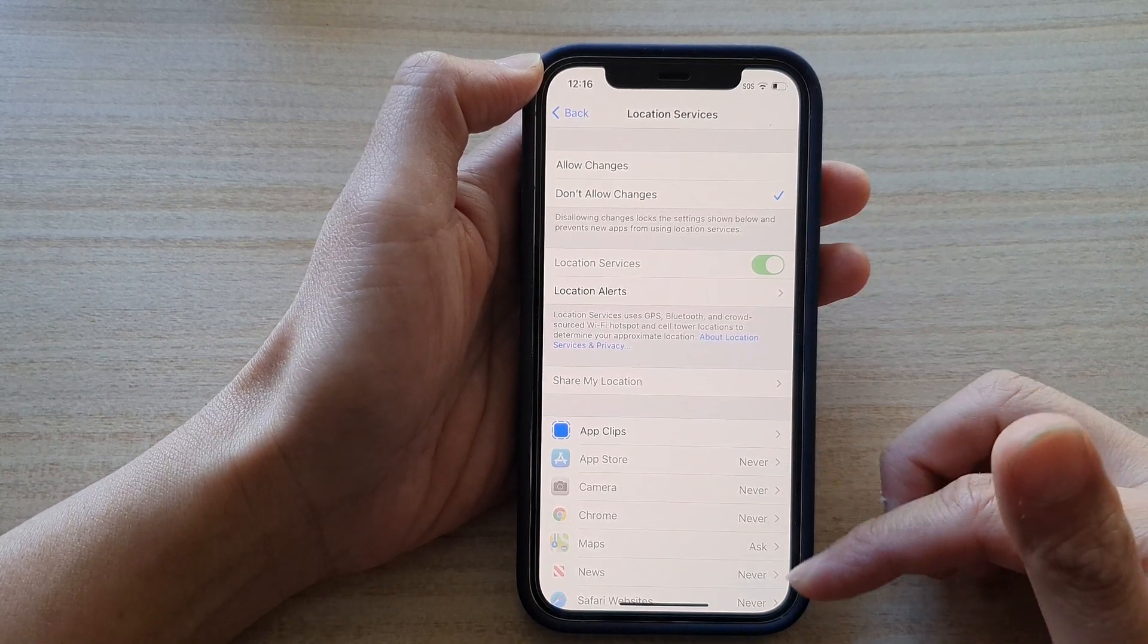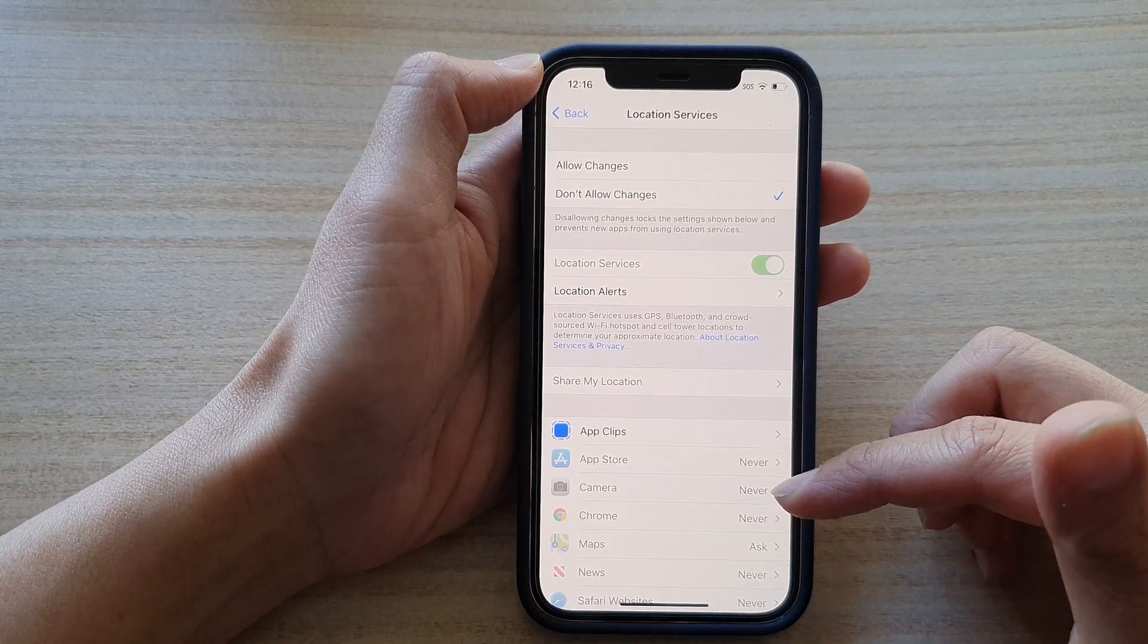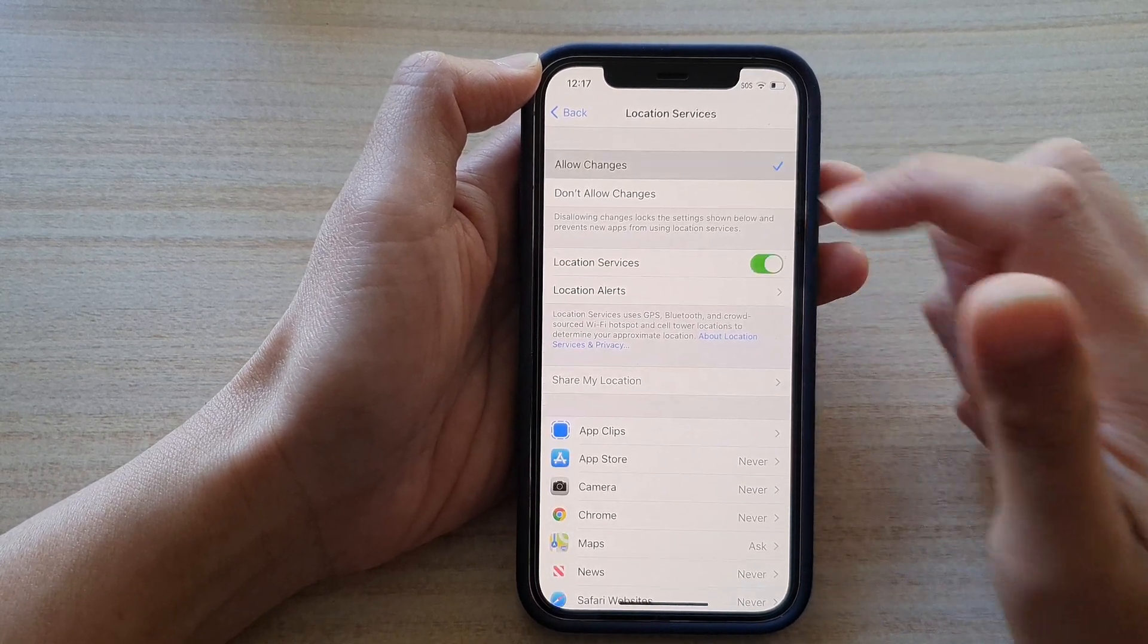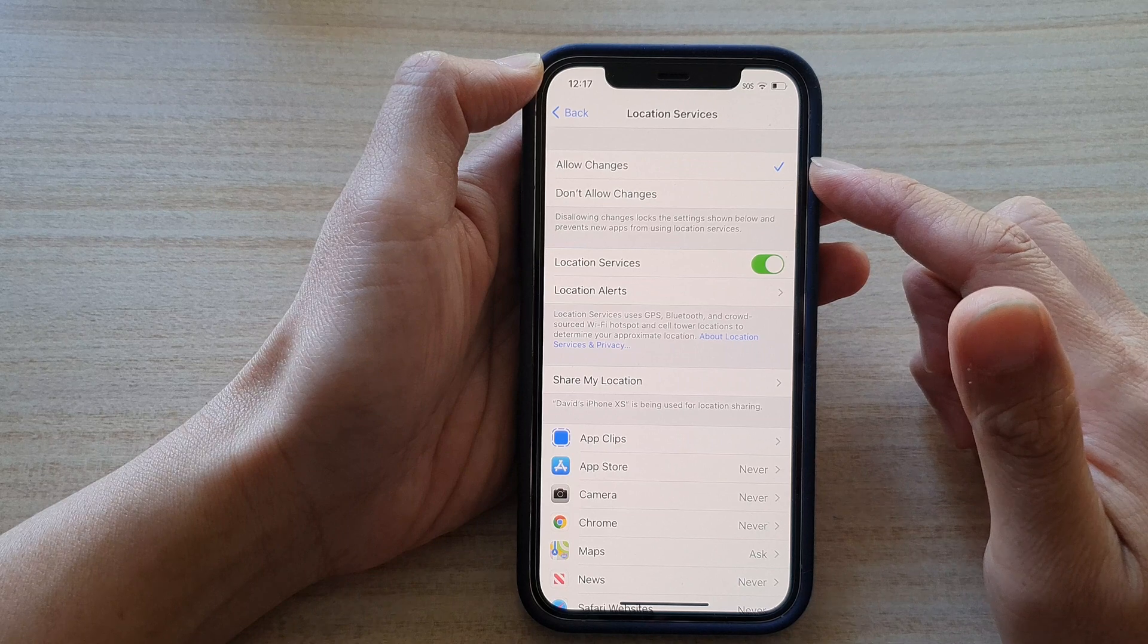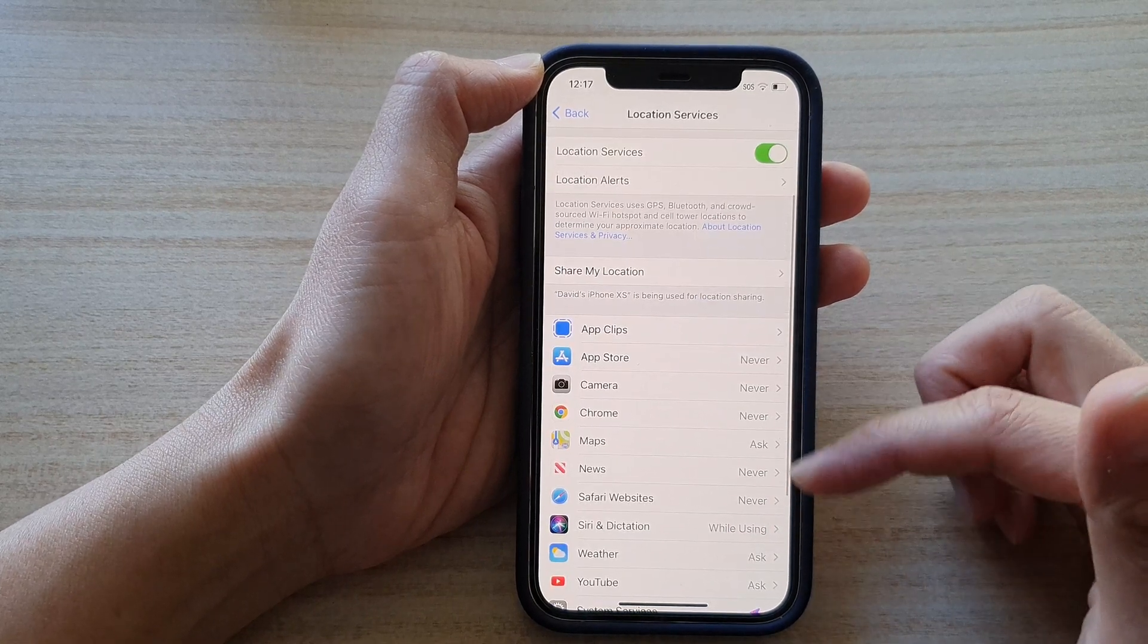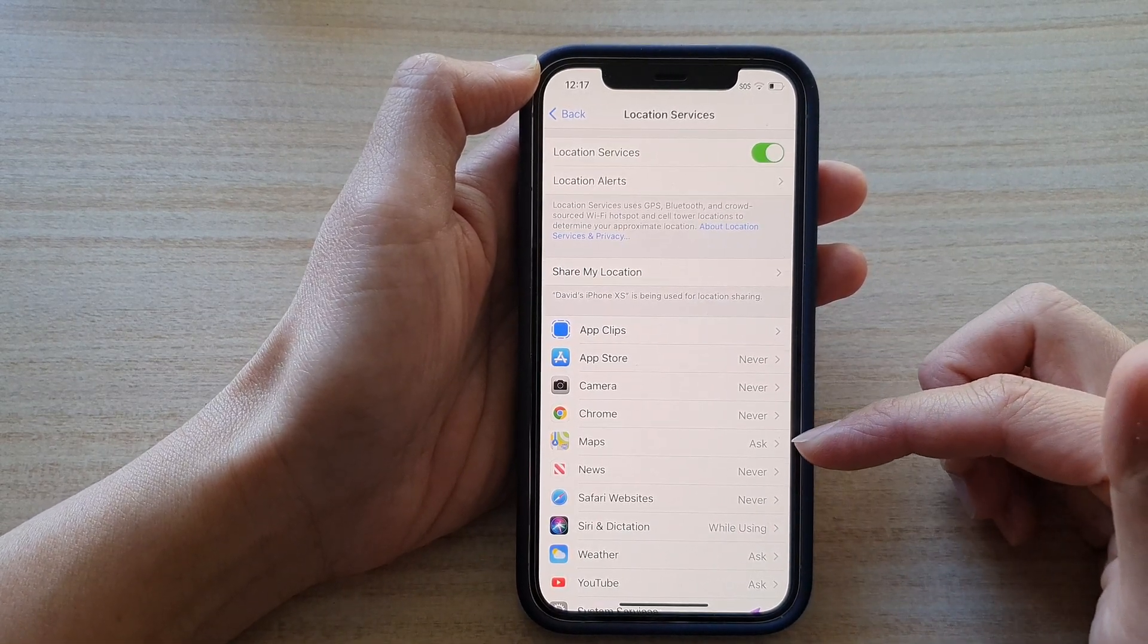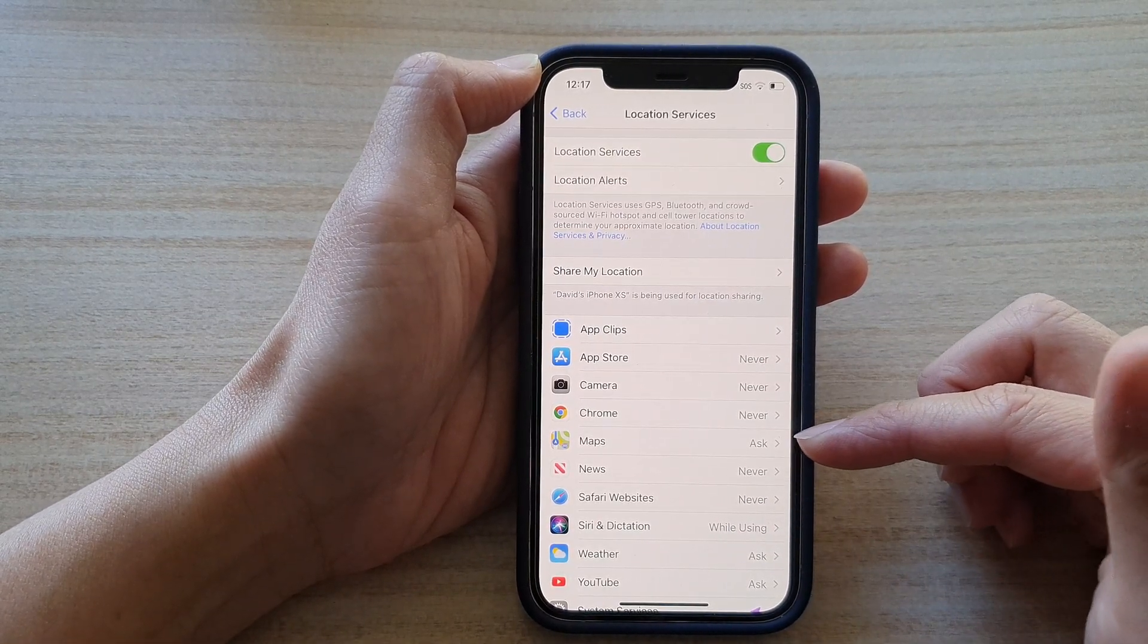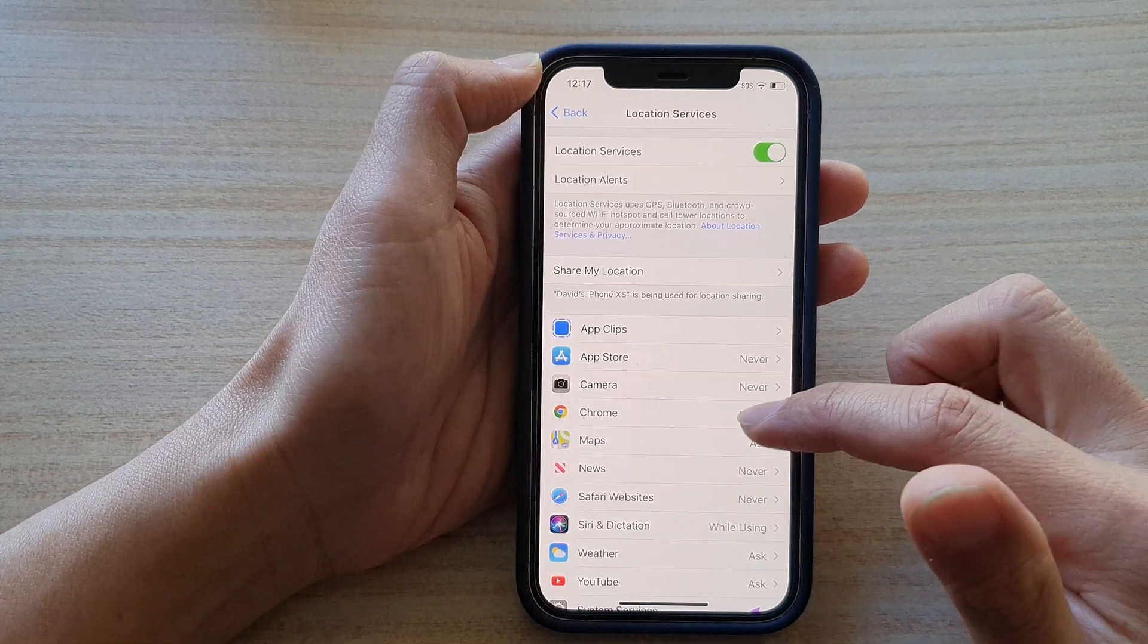And if you choose Allow Changes, then all of these apps here can, or sometimes they need to ask you before making changes.